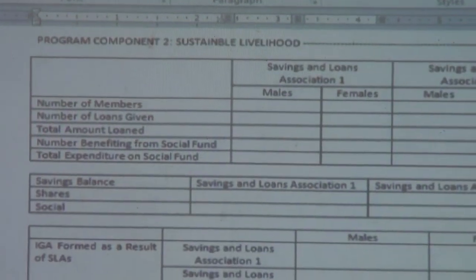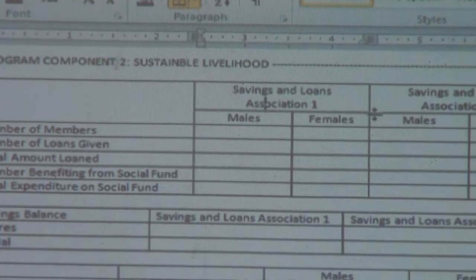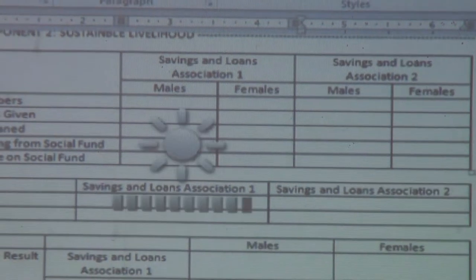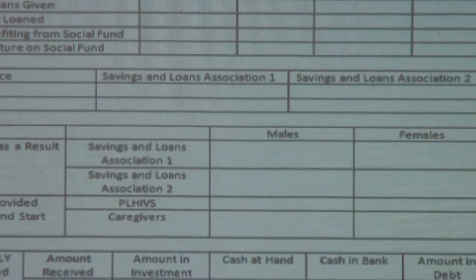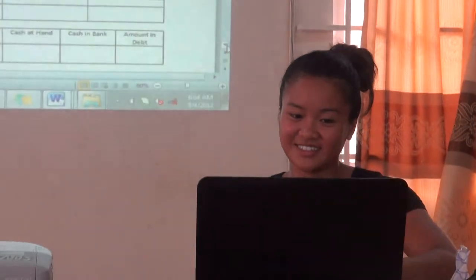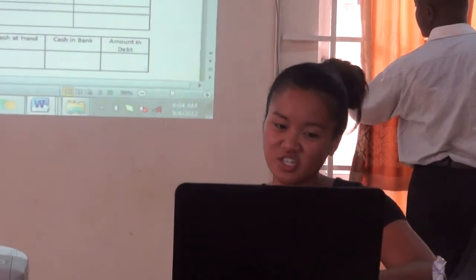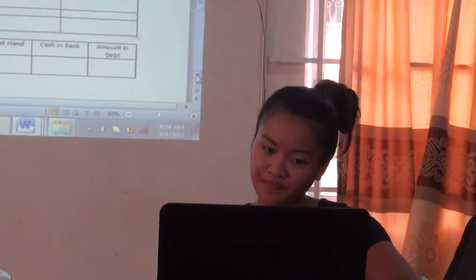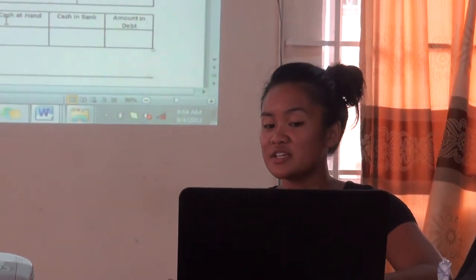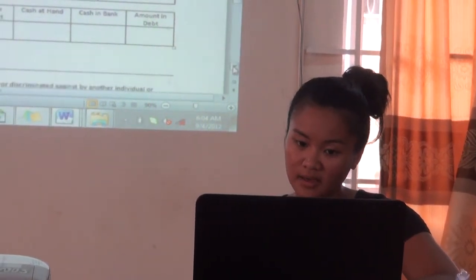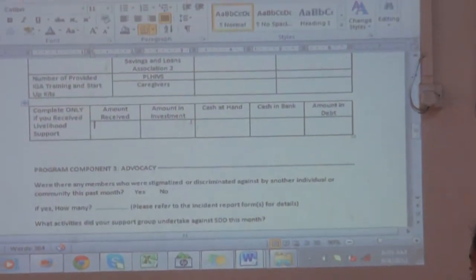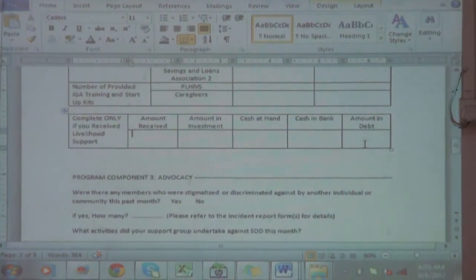Program component two is sustainable livelihood. So this is all basically dealing with money — the savings and loans associations. You guys call this SLA, so the SLA-1 and SLA-2. This is just showing the savings and balances and the shares and the social fund. It goes even into talking about the IGA training and startup kits for the PLHIVs and the caregivers of the OVCs. And then if the support group received livelihood support, then they have to fill out this box that shows the amount received, the investment, and the amount of debt if they are in debt.